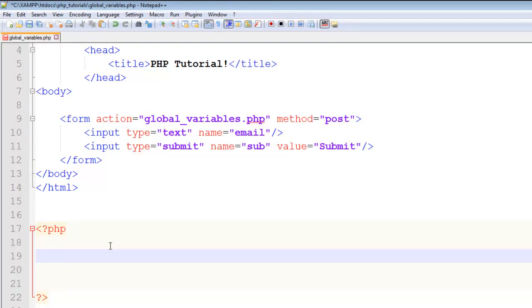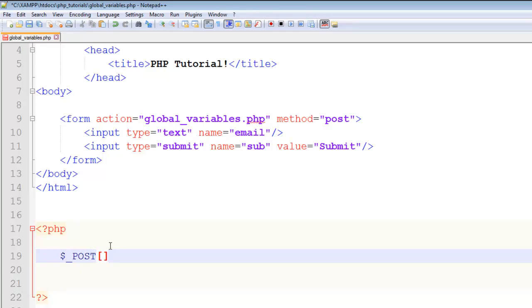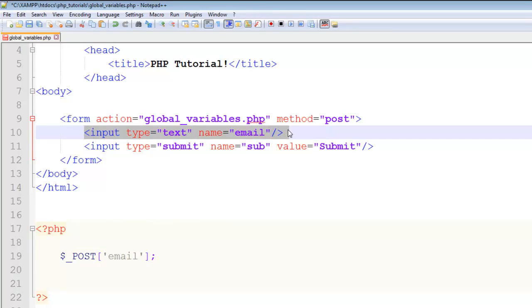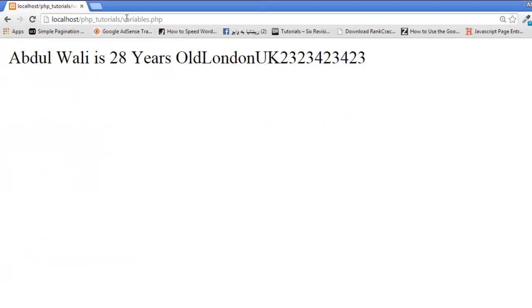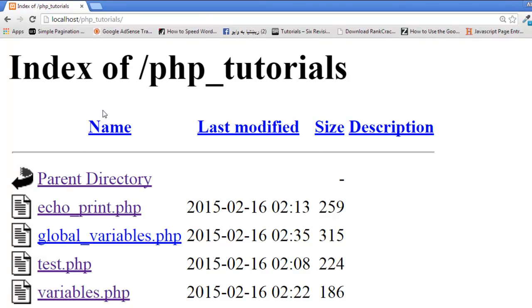Now here I'll write the PHP code. To get the data we use: dollar underscore POST, then inside square brackets, single quotes, and the name of the field — 'email'. So $_POST['email'] will get the value from that input. We can echo this out. Control+S to save.